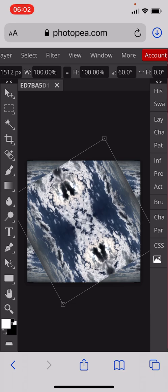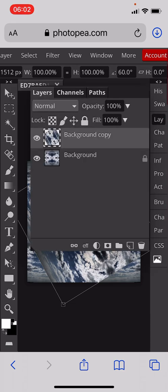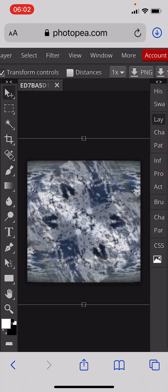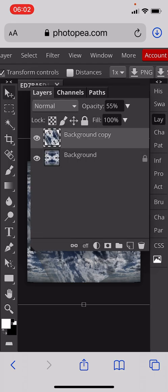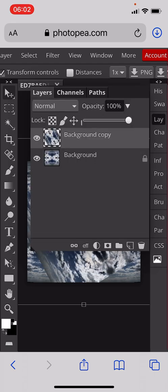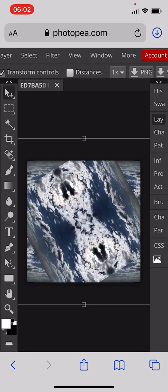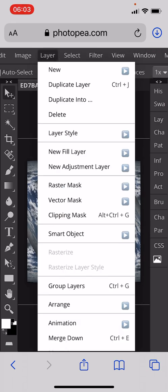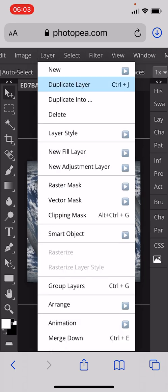Then we're going to go to the Layer and make it slightly see-through so you can see what we're doing. You can see we're starting to get this pattern effect. We'll go back to full opacity, then go to the Layer menu and duplicate that layer.